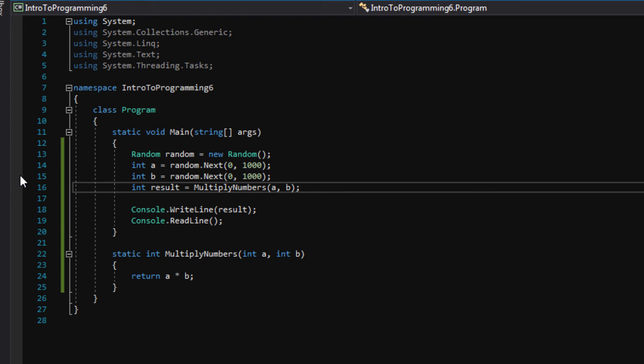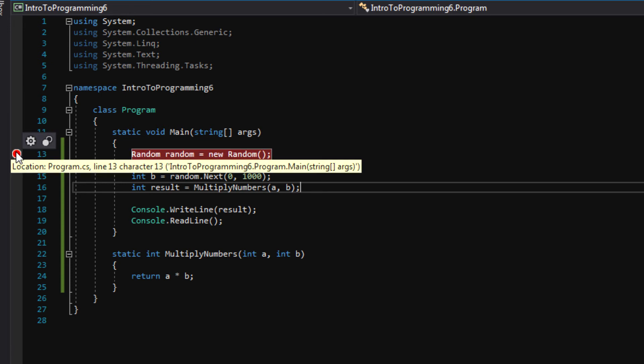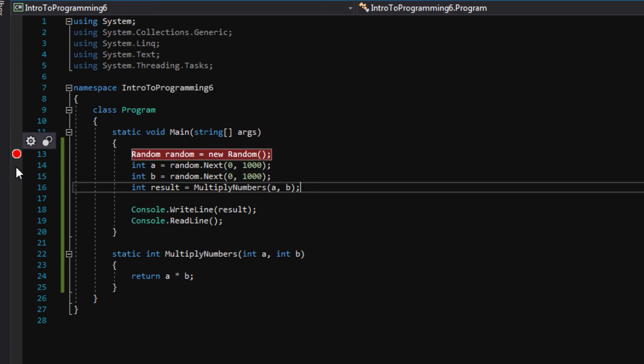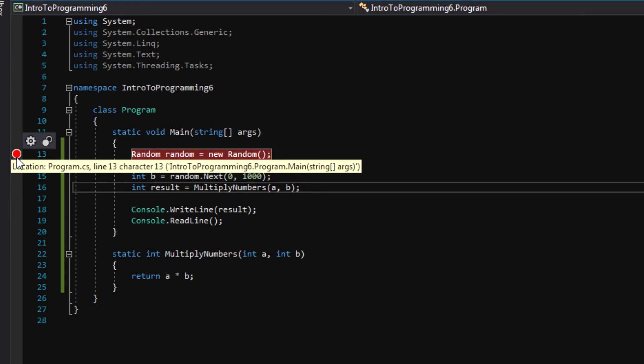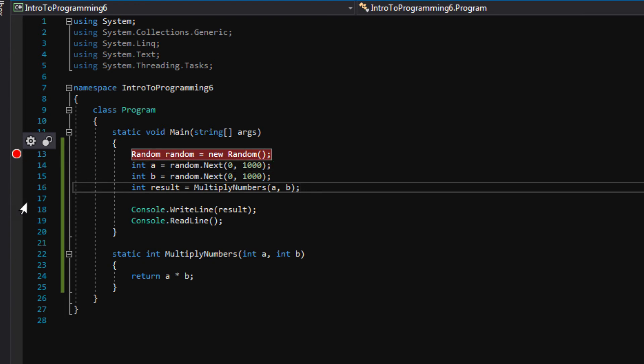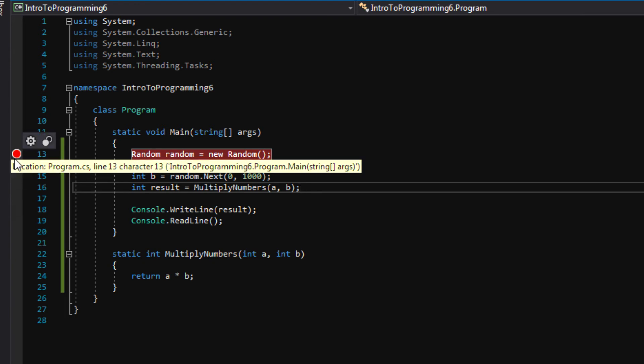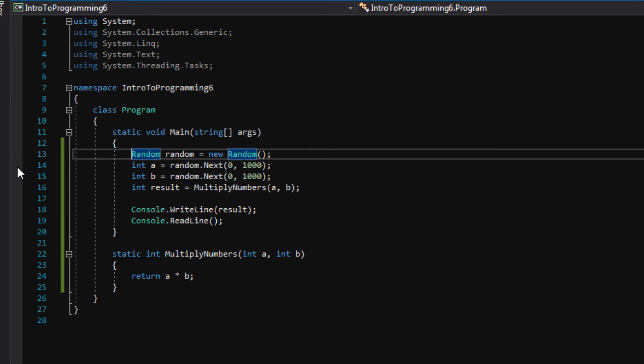You need to go over here into this side of the Visual Studio window and click. Once you click in this little bar here, you should see a red dot come up. If you want the red dot to go away, you just click it again. Okay.